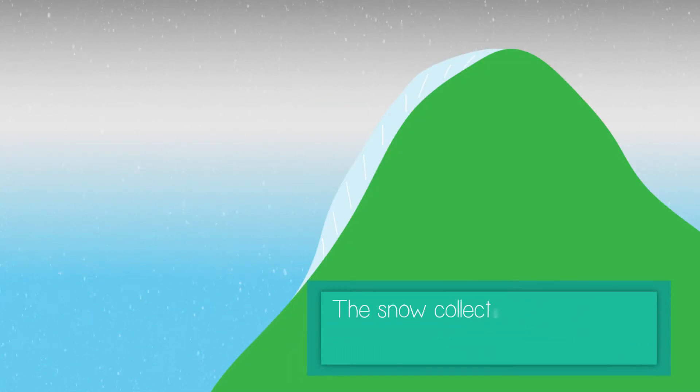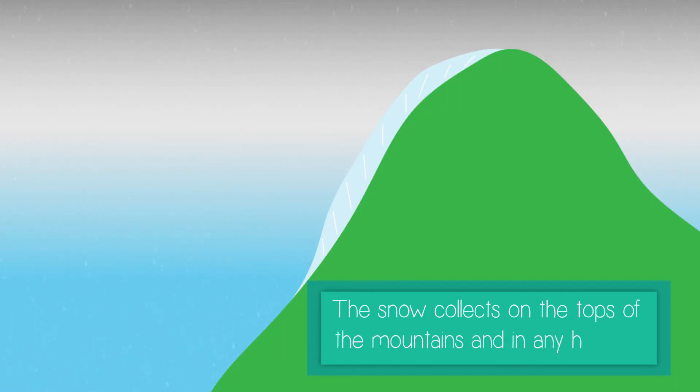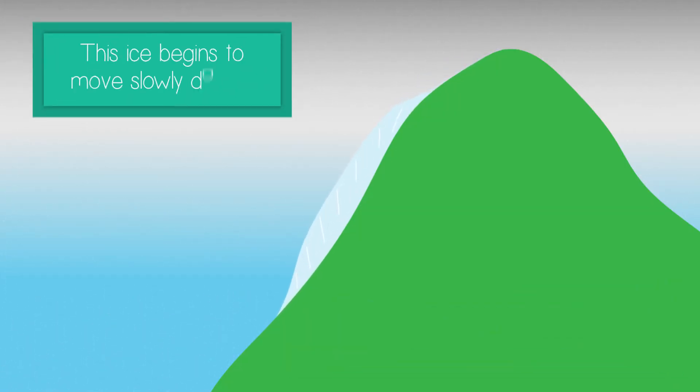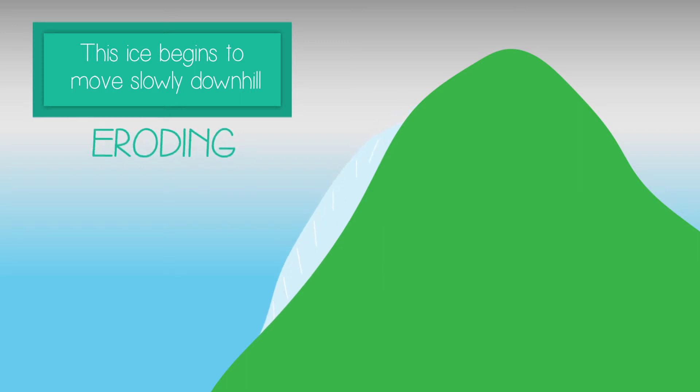The snow collects on the tops of mountains and in any hollows. This ice begins to move slowly downhill, eroding the ground with which it has contact.